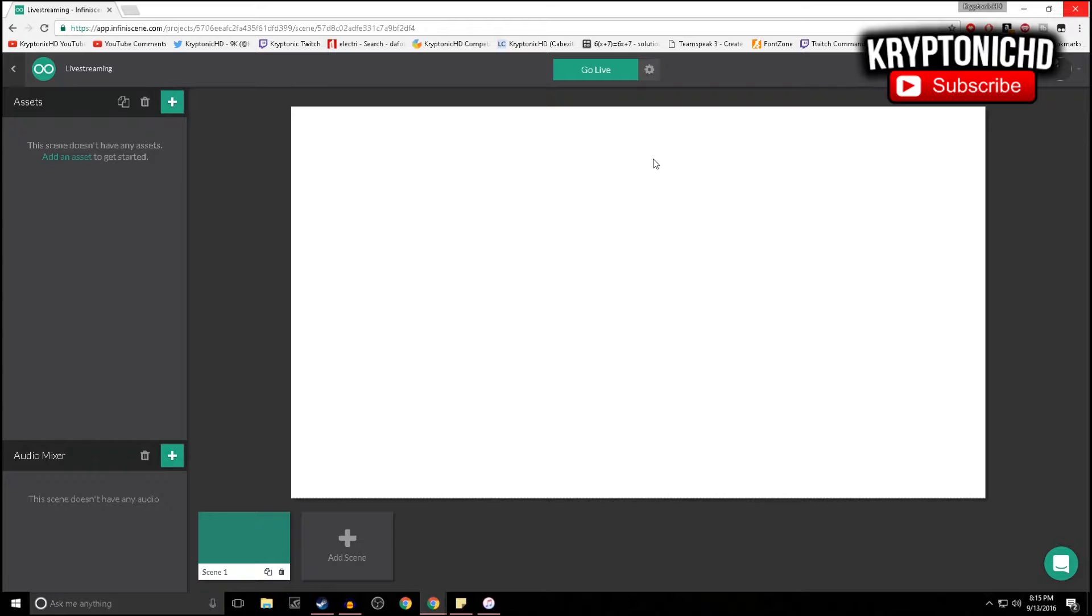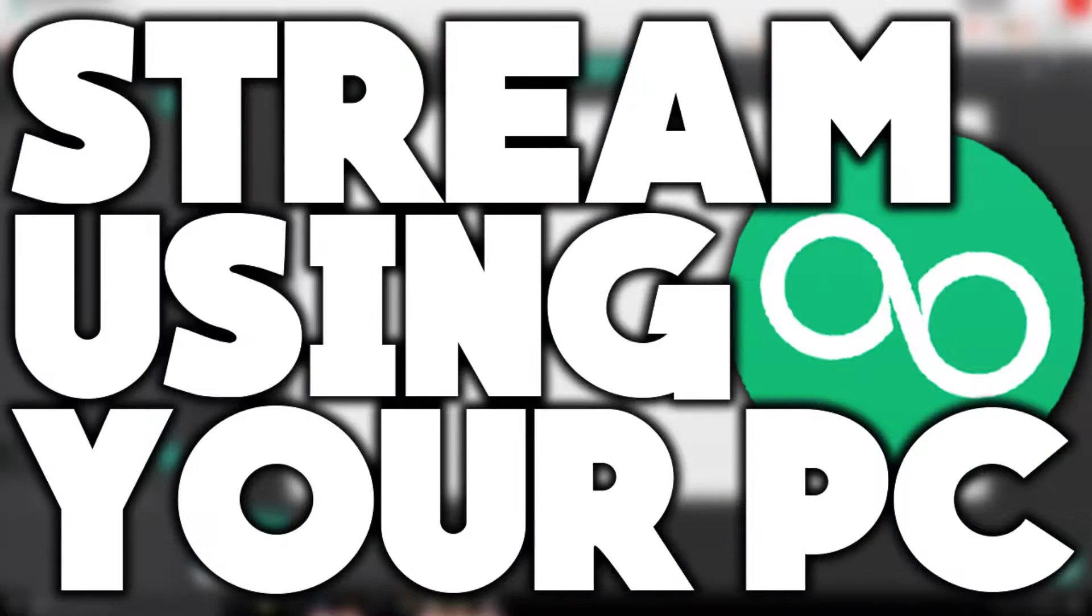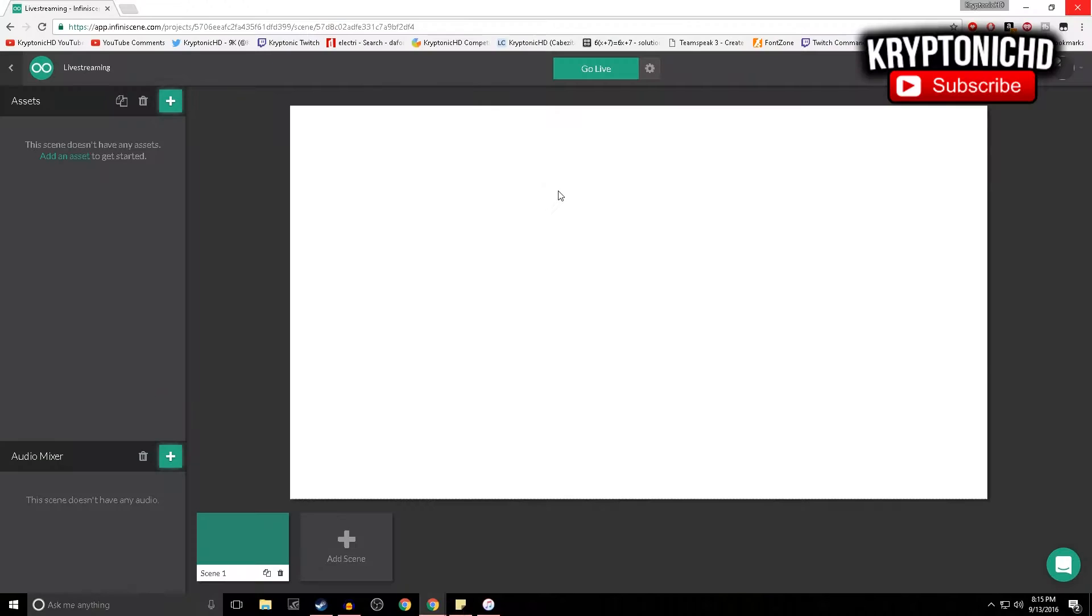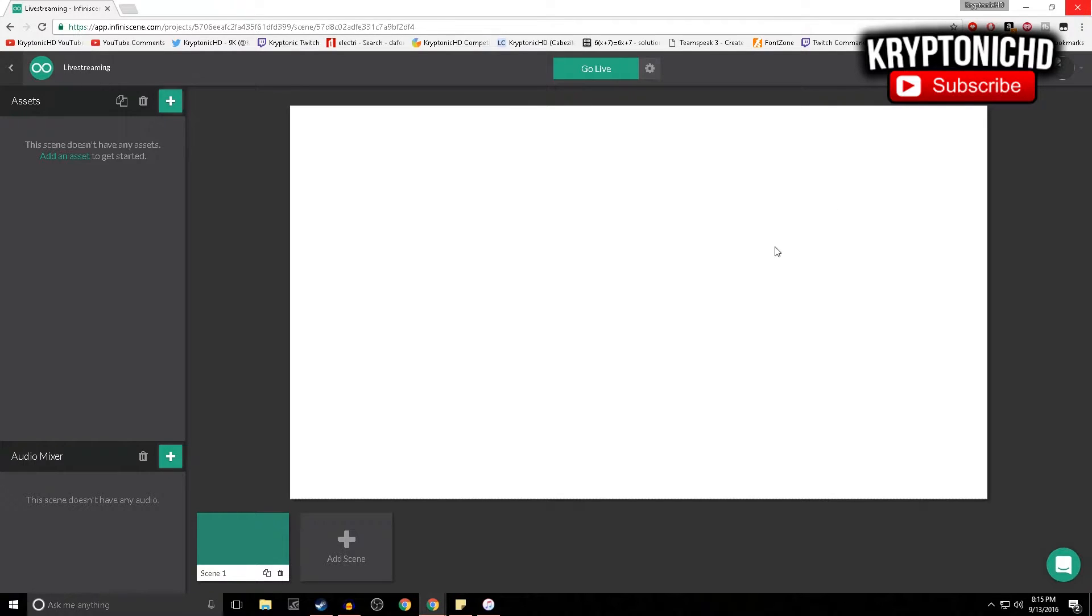How are you guys doing today? My name is Kryptonic and today I'm going to be showing you guys a way to live stream using something that you don't necessarily have to download onto your PC. If you guys do end up enjoying the video, remember to leave a like and a comment down below. Anyways guys, let's get straight into the video.